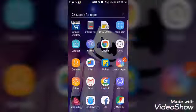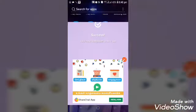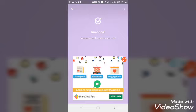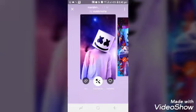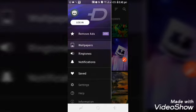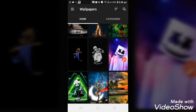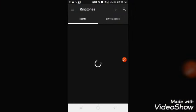You can set the ringtone. You can open the page of the ringtone.